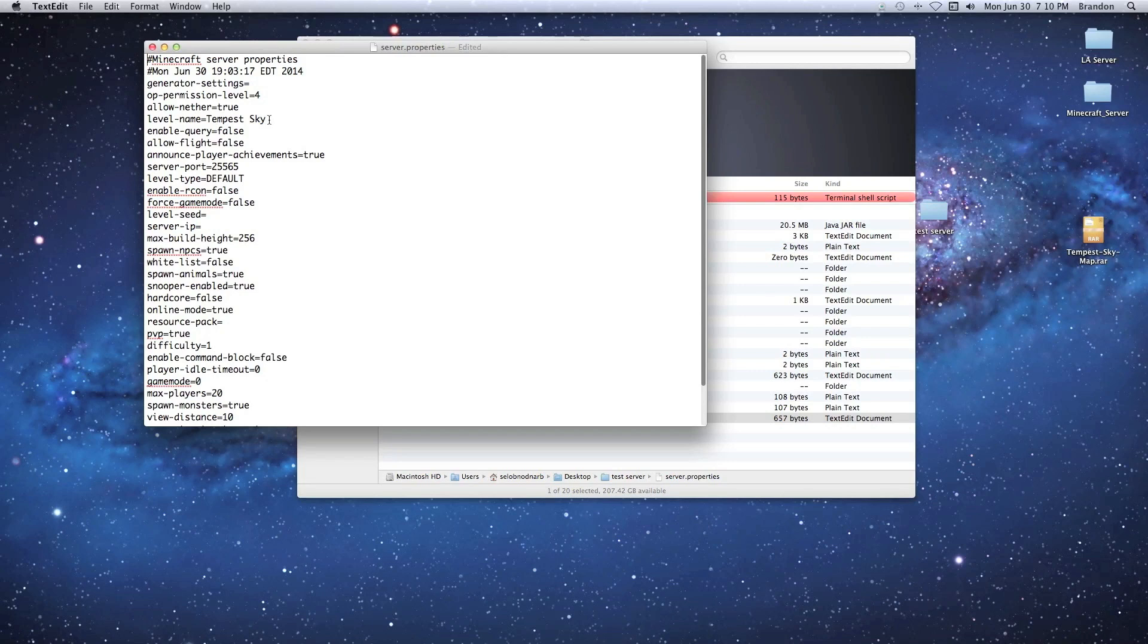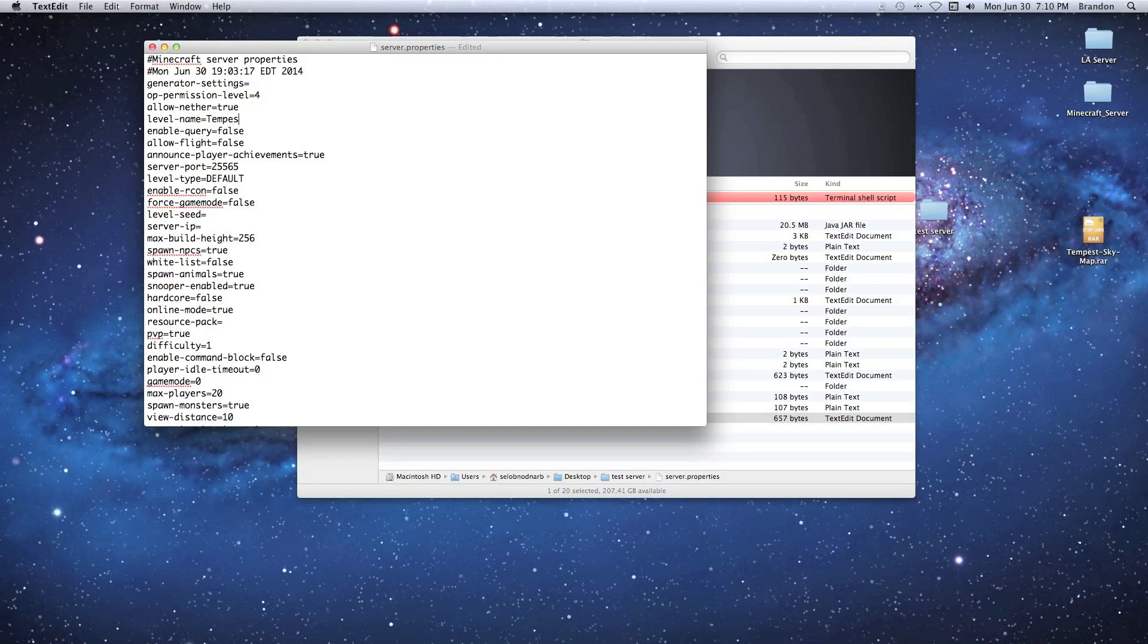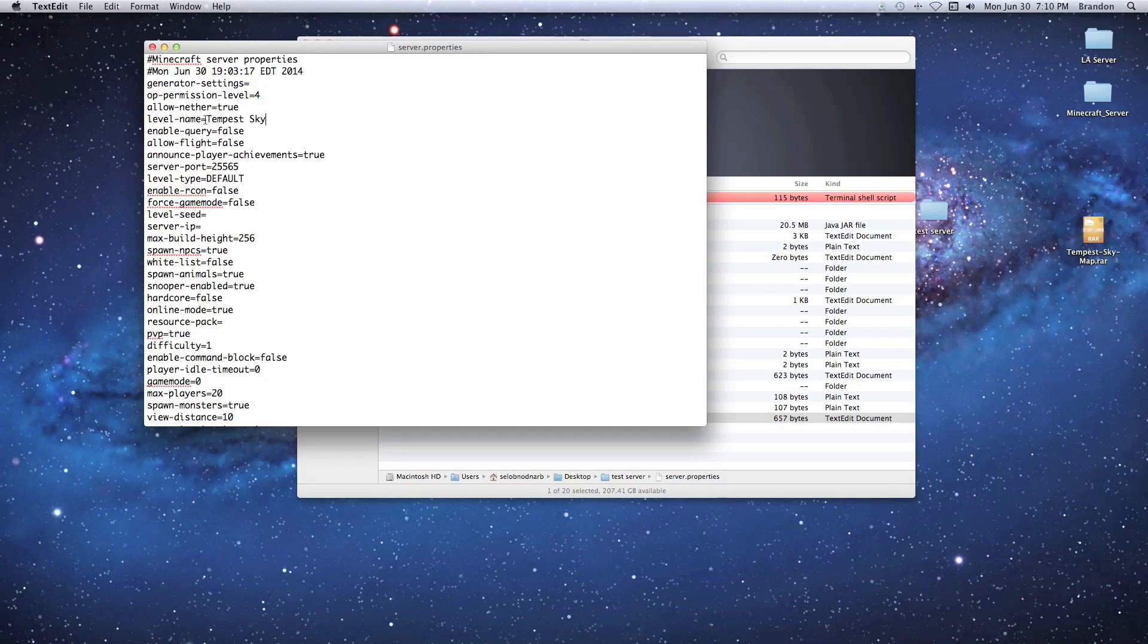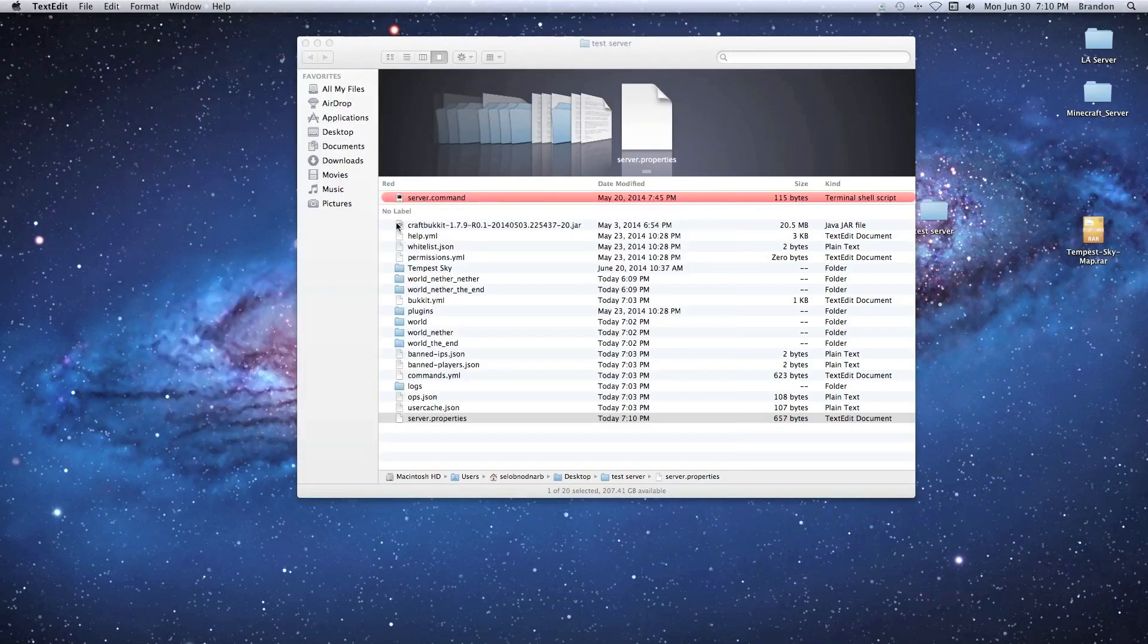What we're going to do is look for level-name equals tempest sky. I think it's the fourth line down. When you get this, it's going to say 'world,' so you're going to change it to whatever map name is the map you downloaded. I use command S to save it, that way it saves it into the properties and everything should be good. I don't know if it's case sensitive or not, but I just do the caps anyway.